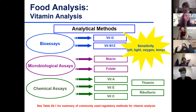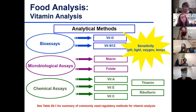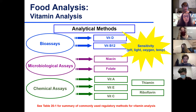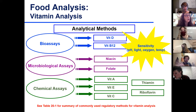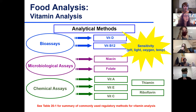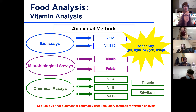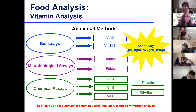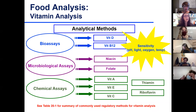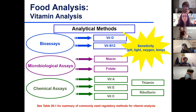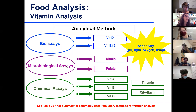There are different analytical methods - we'll go over some examples. We have bioassays, which require animals or humans to determine amounts. There are microbial assays based on microbial growth, where a microbe needs a certain vitamin to grow, so you can monitor growth and relate that to concentration. And of course there are chemical assays, which could be titration, microscopy, fluorescence, or chromatography with UV or fluorescence detection.